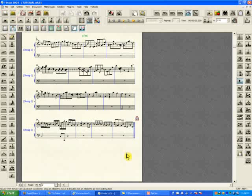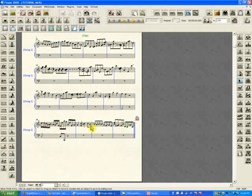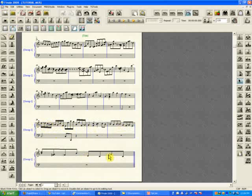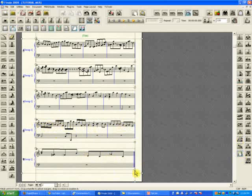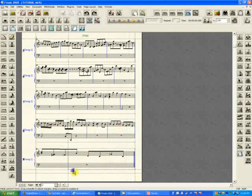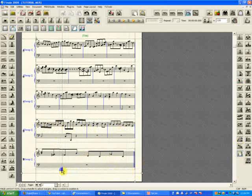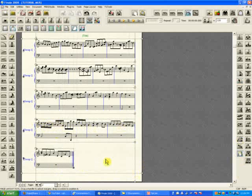But sometimes that's not possible or it's not visually good enough. For example, if those were 32nd notes, it would fit no matter what, but a note head could overlap another one, so it's not a good idea. In that case, use the page layout tool, grab the lower right handle, and shrink it up as much as you like.